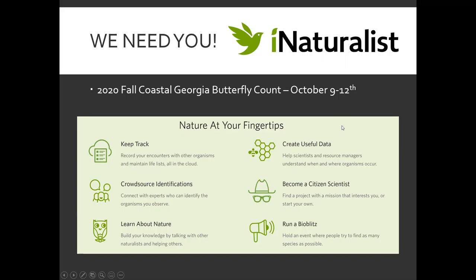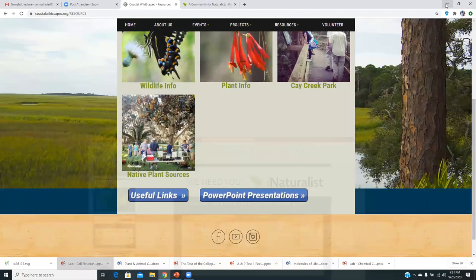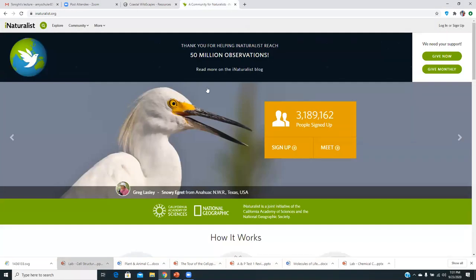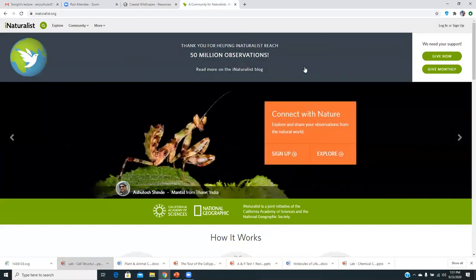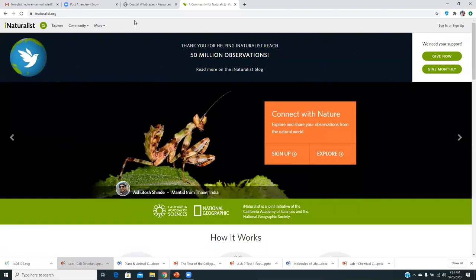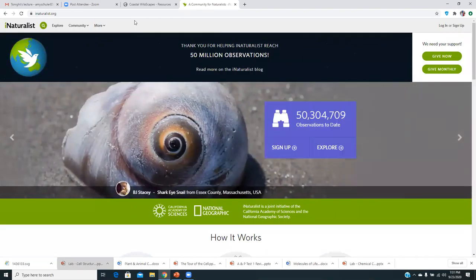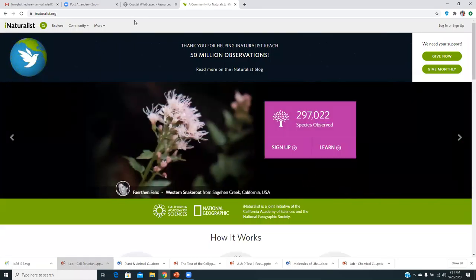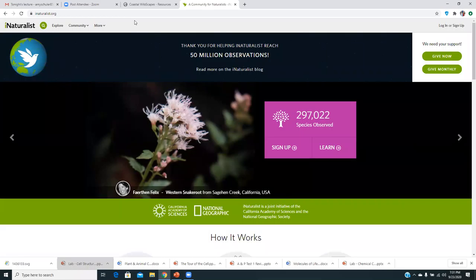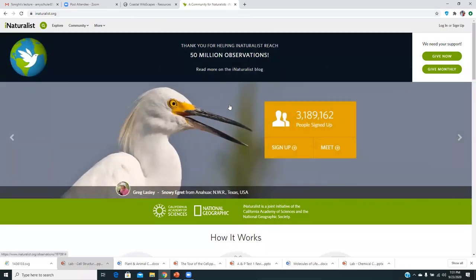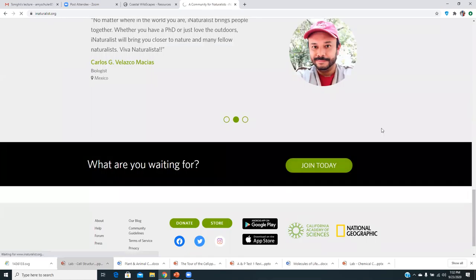So what I want to show you guys is how to go to, how to get onto the website. Just Google iNaturalist, and then this will come up. And I want to show you how to sign up, how to find our project, and then just some other little features of it.